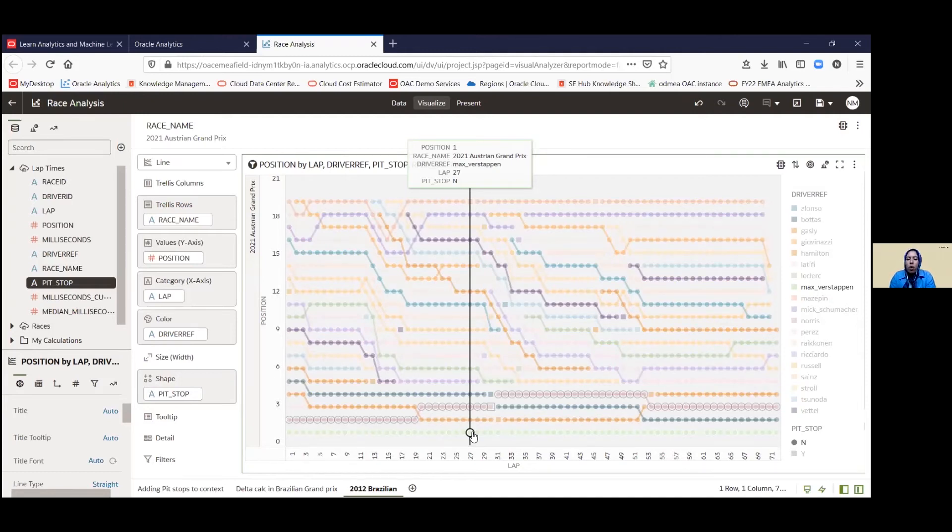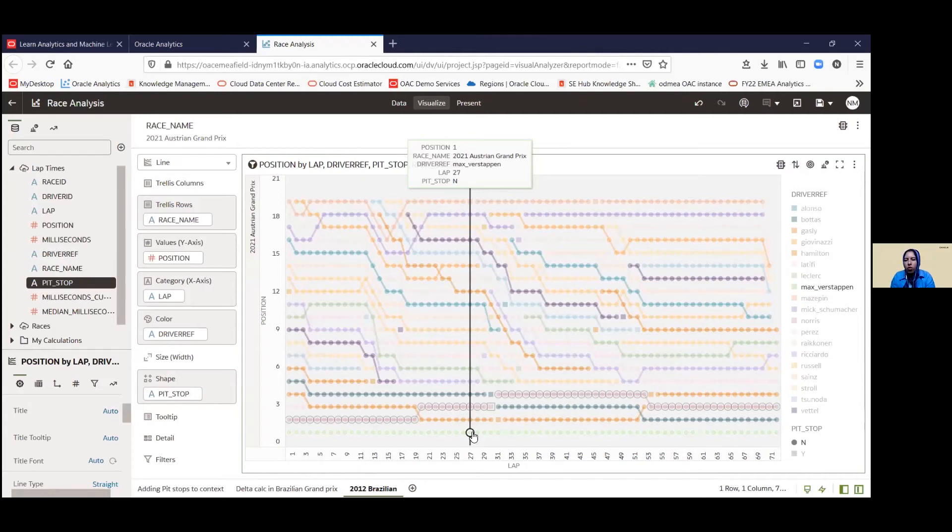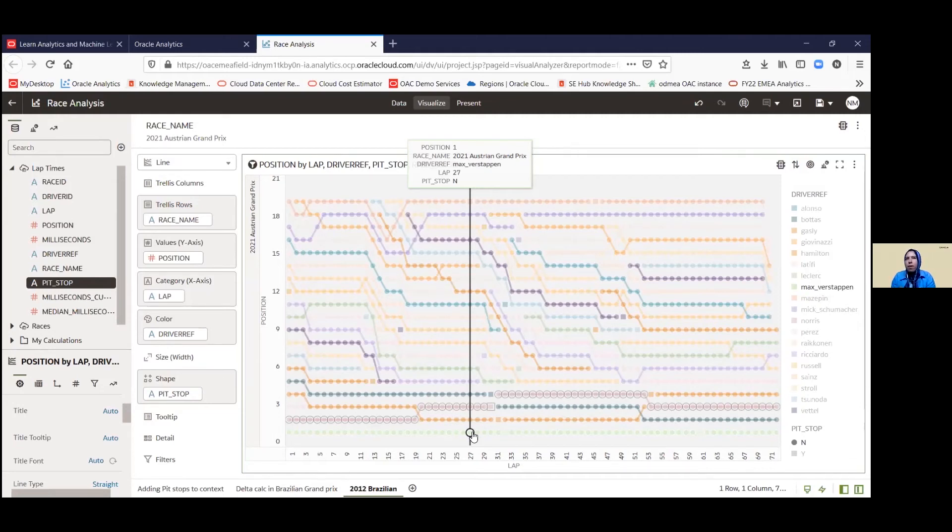So it might be of value to note that there are two types. And in general, it is more interesting when there's an overtake on the racetrack itself, rather than when there's a pit stop there. So that's our second hidden insight that we've managed to uncover from that data.